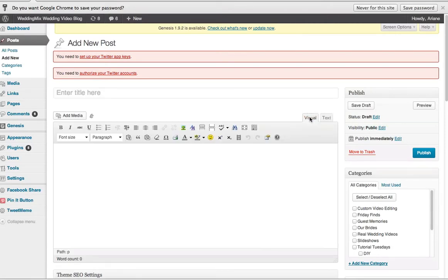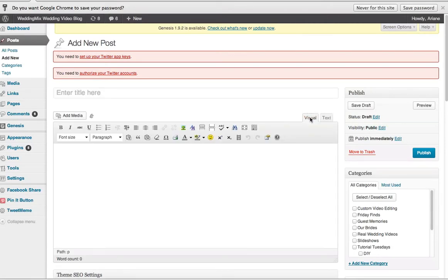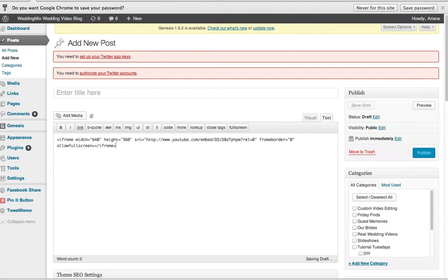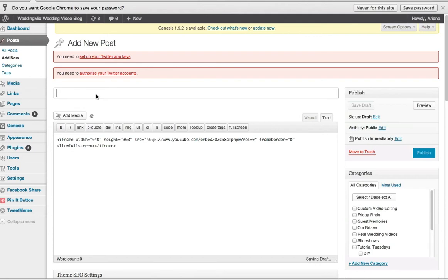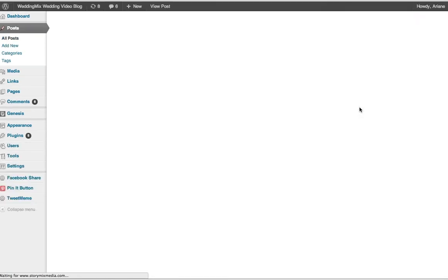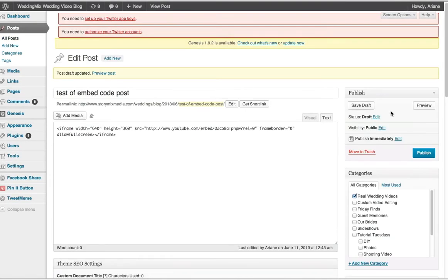And then when you get over to your blog, you want to go into the text tab and just paste it. And then if you want to see a preview of it, let's just make a test of embed code post. Save draft. You have to put the title in before to let you preview it.